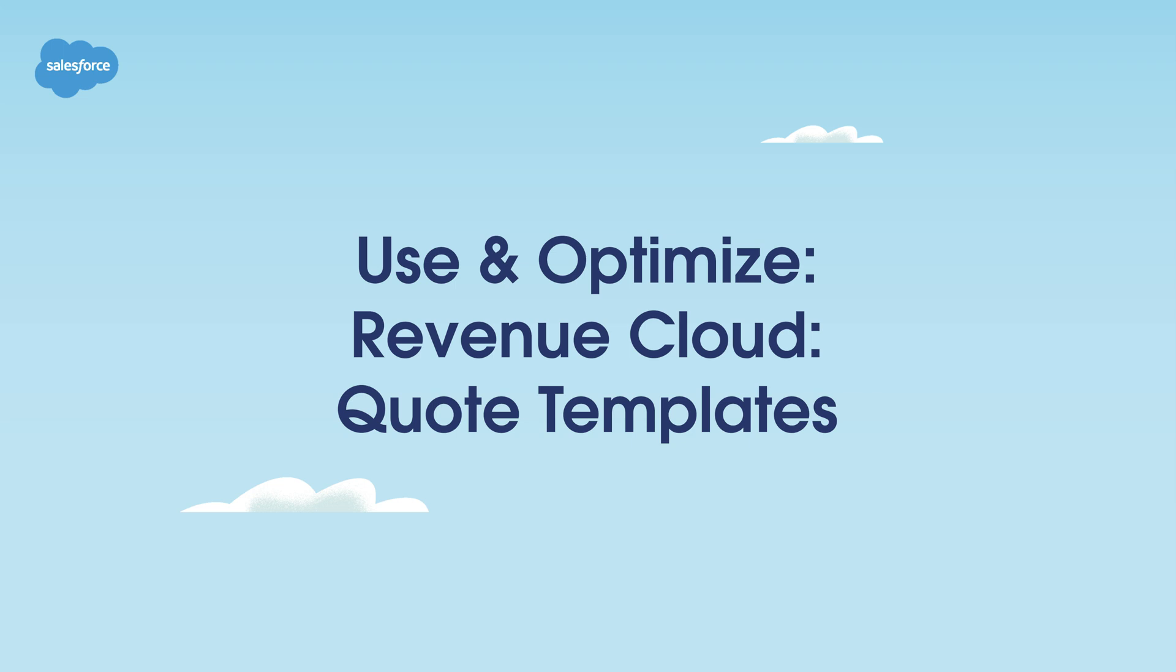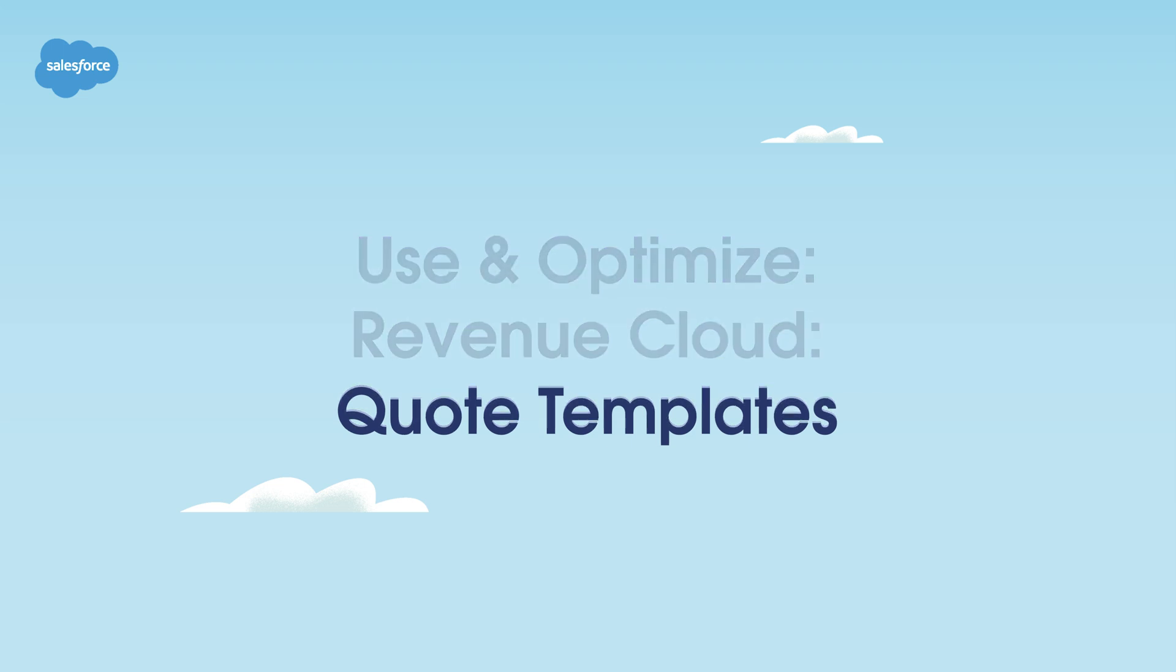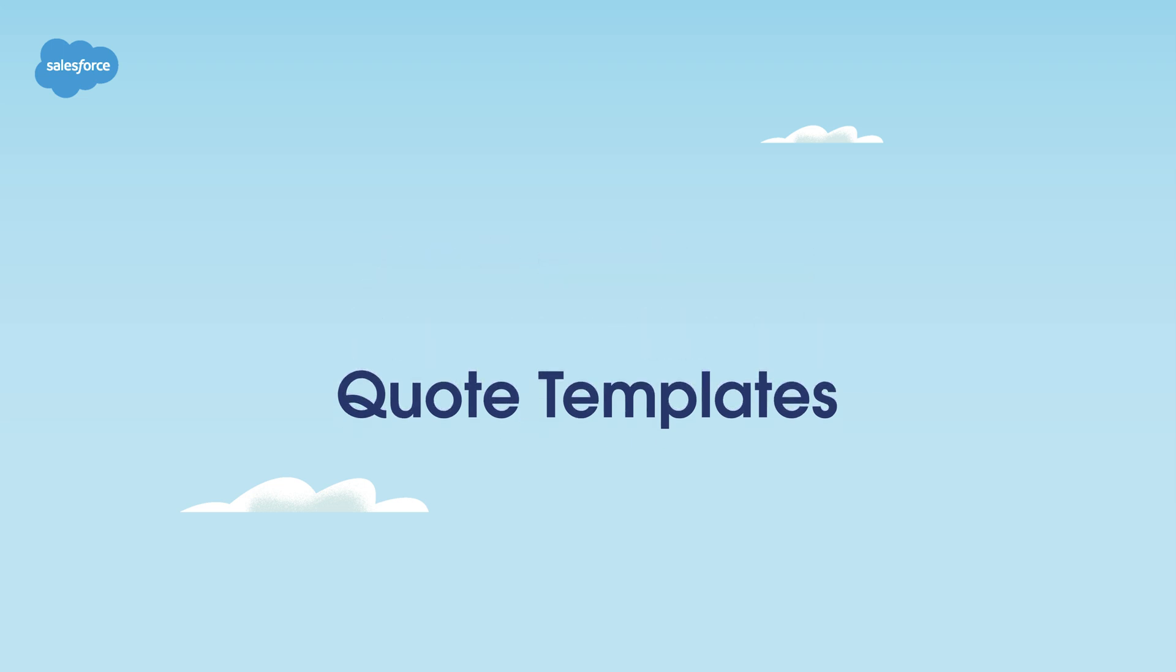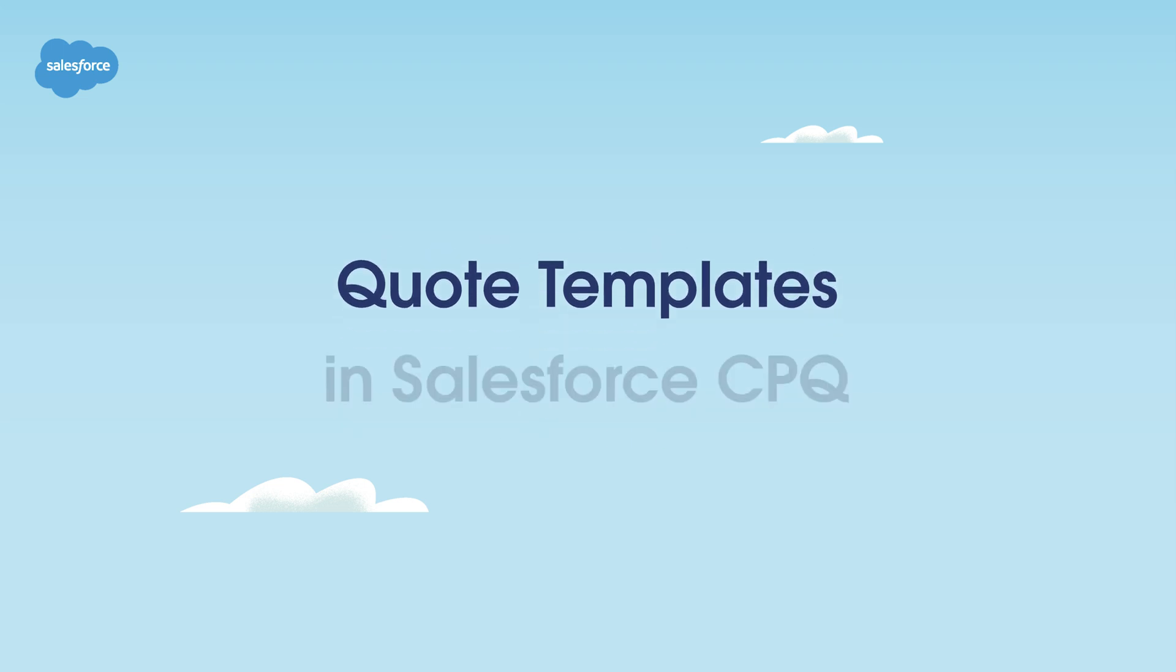In this video, you'll learn how to make the most of Salesforce CPQ quote templates. We'll cover everything you need to know, from the basics to advanced features.